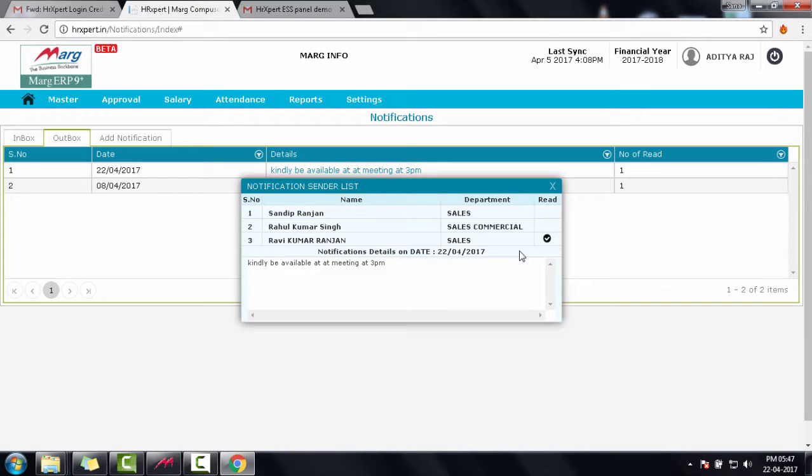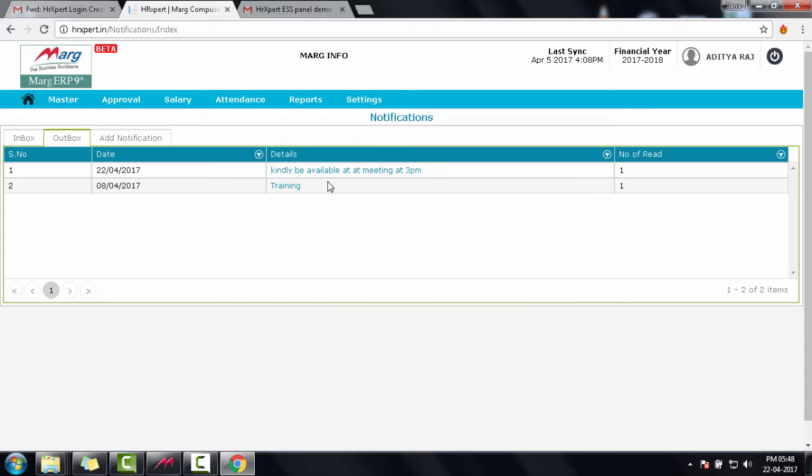Only one user has read this message, against whom a tick is shown. So friends, in this way we learned how to use the notification option in Marg HR Expert ESS module.